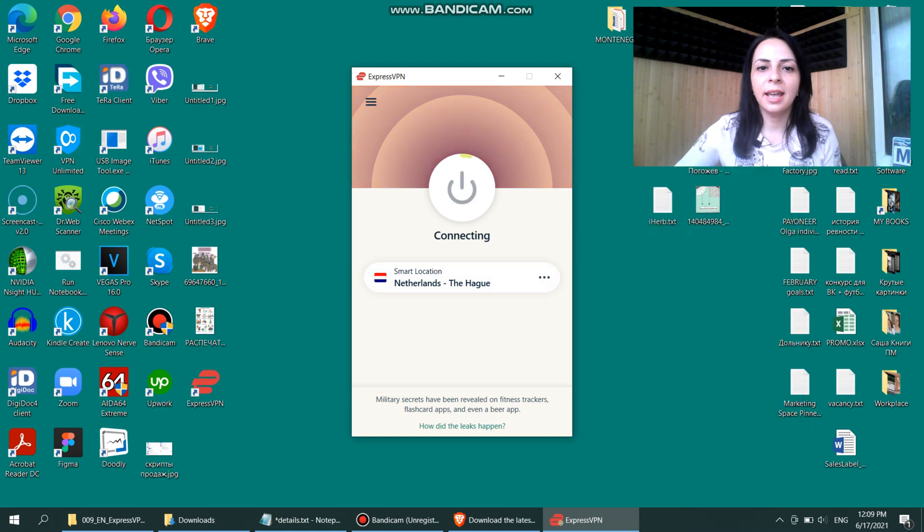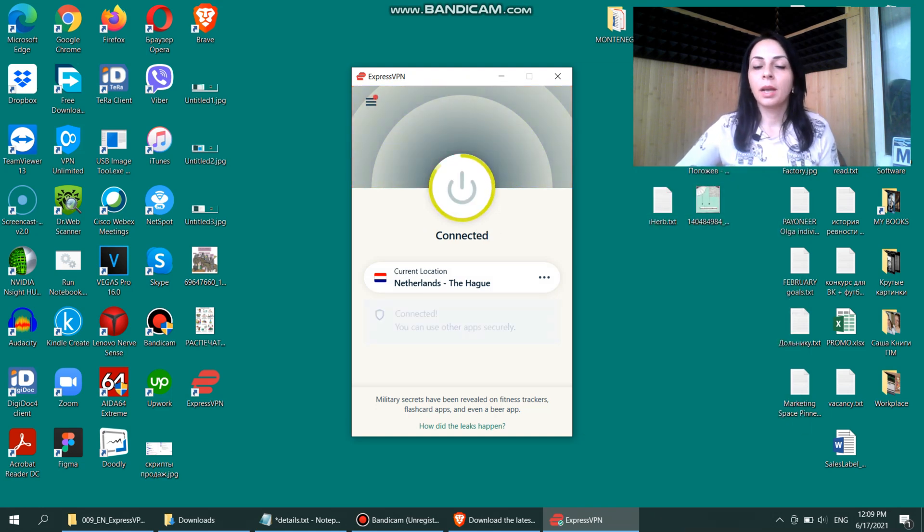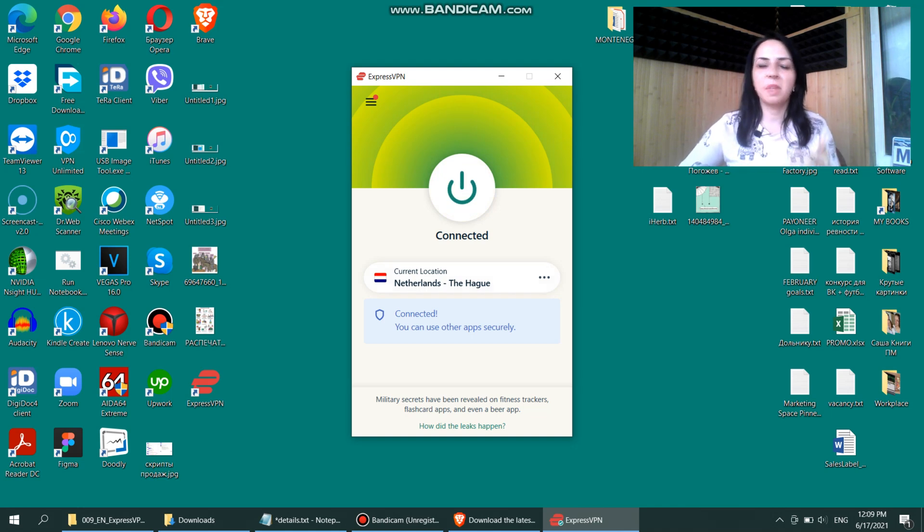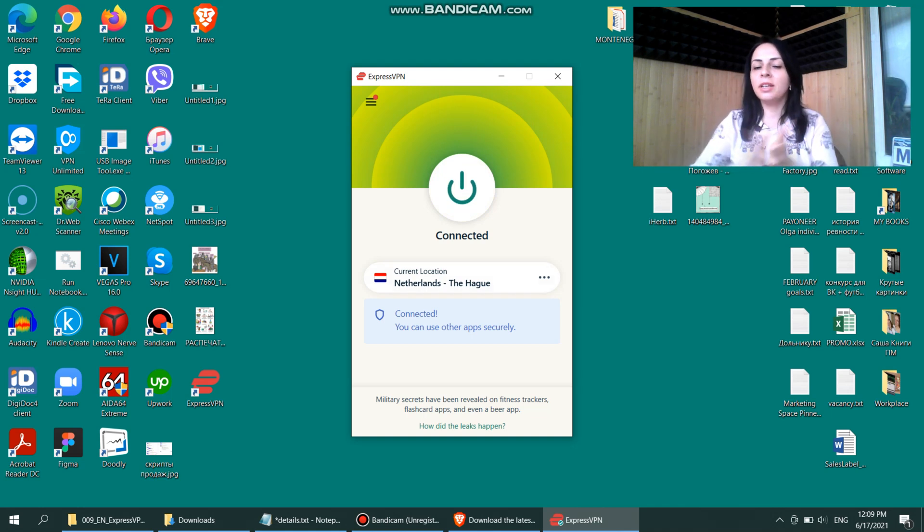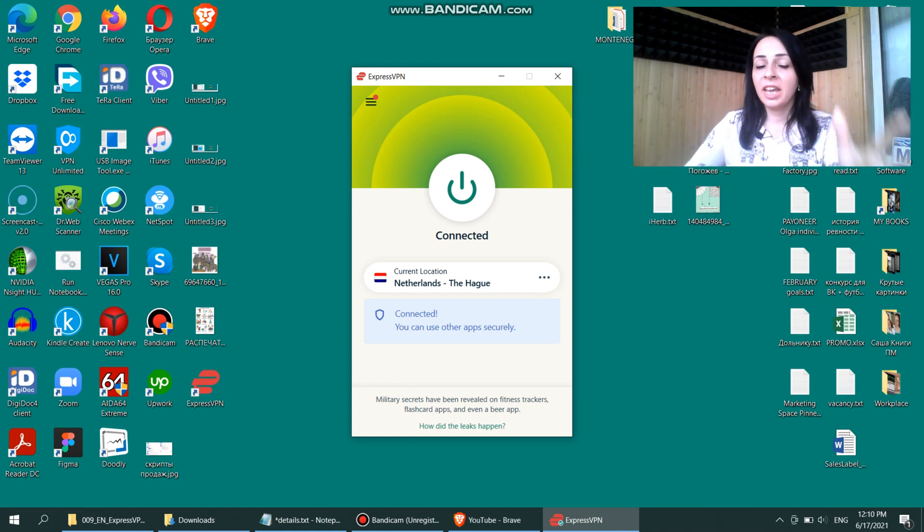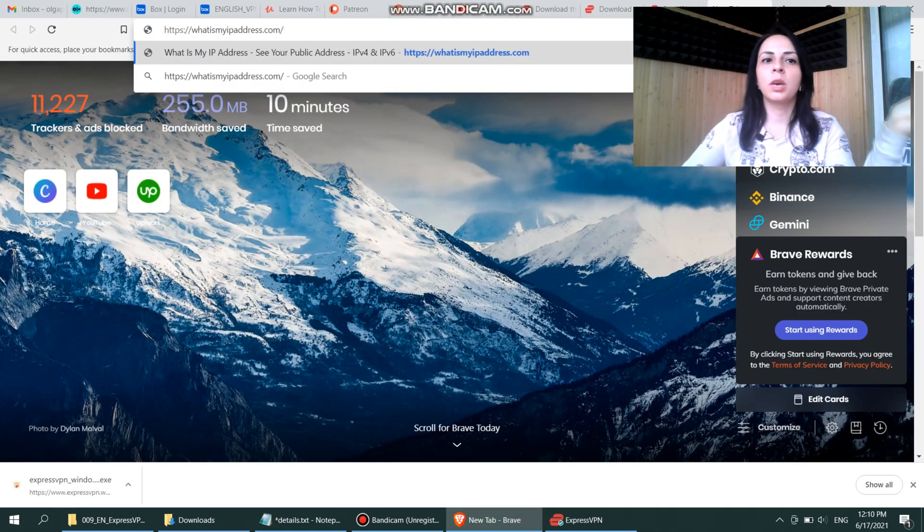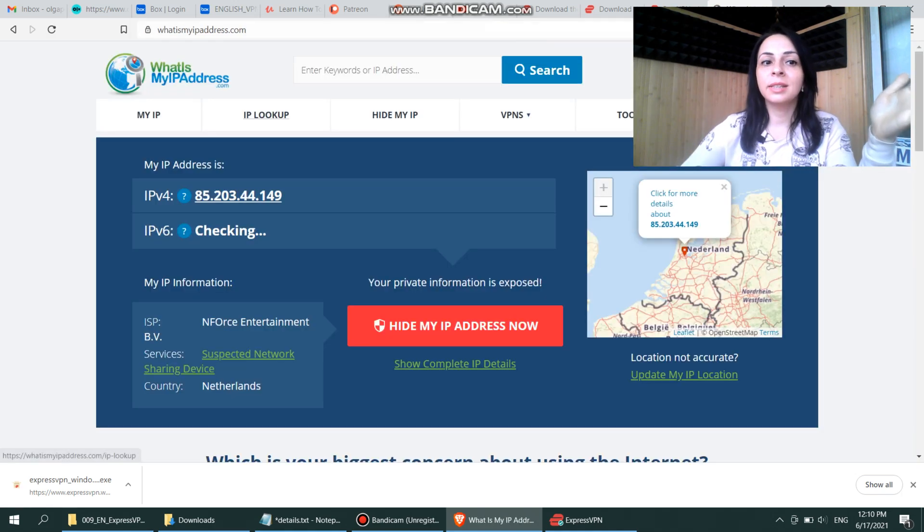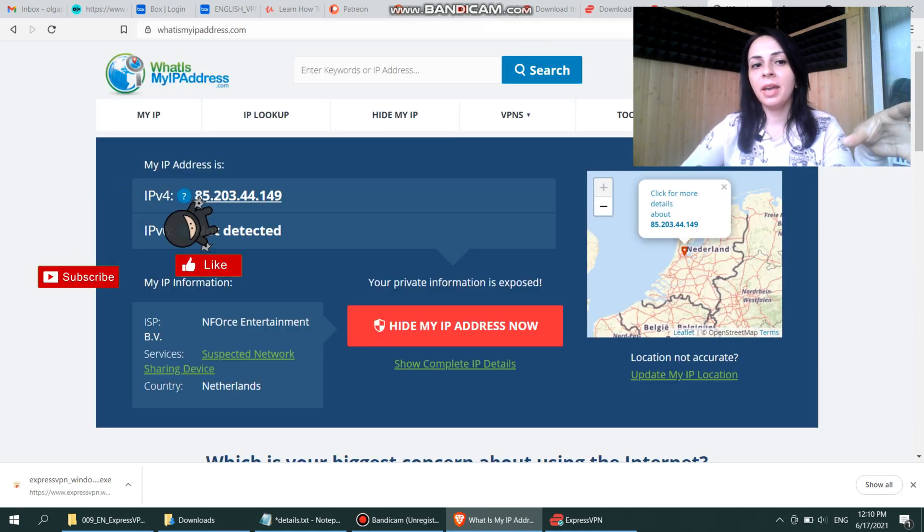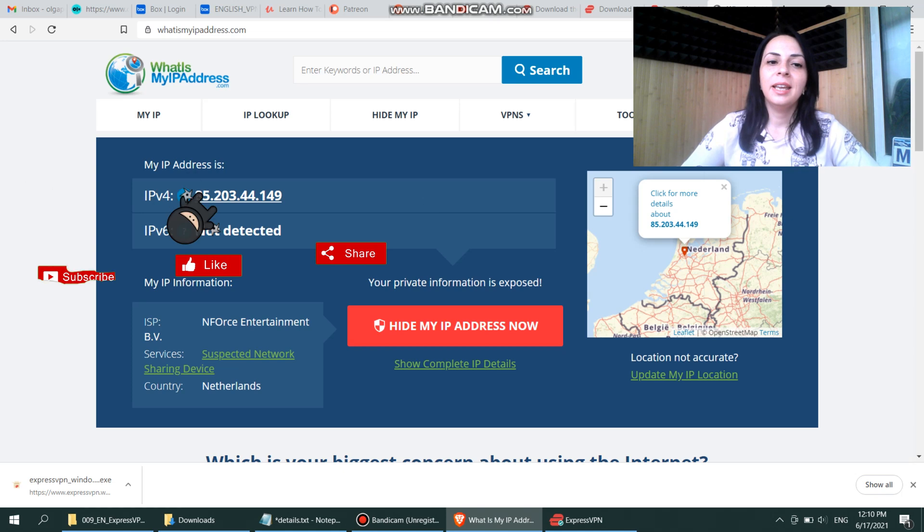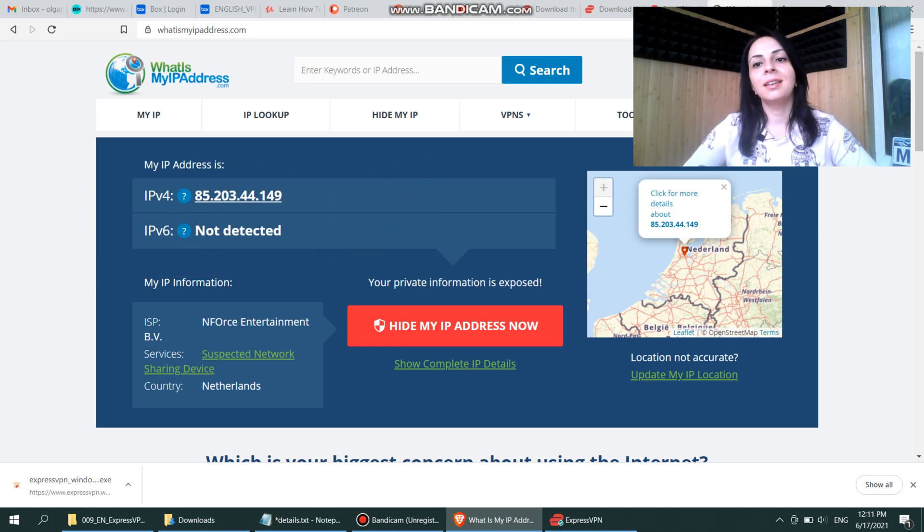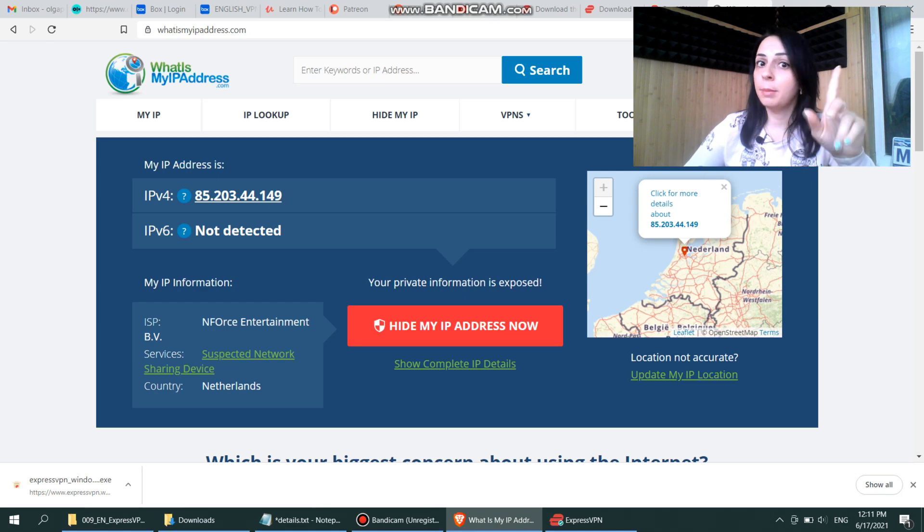Let's connect to the VPN. It's connecting me right now, and you can see that it only takes a few seconds, and you are connected, and you can use other apps securely. To check my location, go to the website whatismyipaddress.com, and you can see that it shows my IP address, my current IP address, and it shows my location that I'm actually in Netherlands, while I'm assuring you, I'm not.